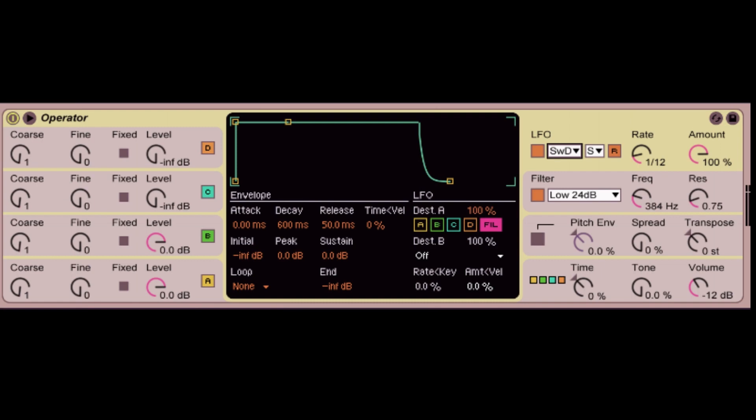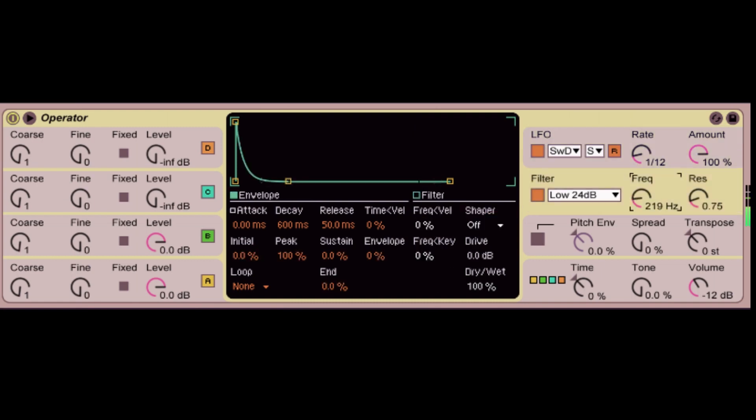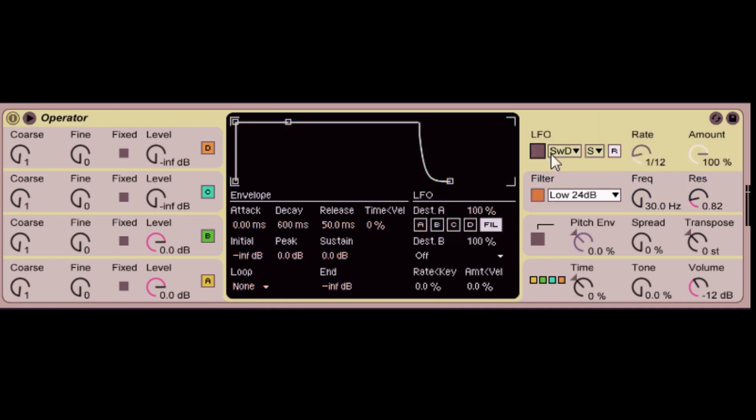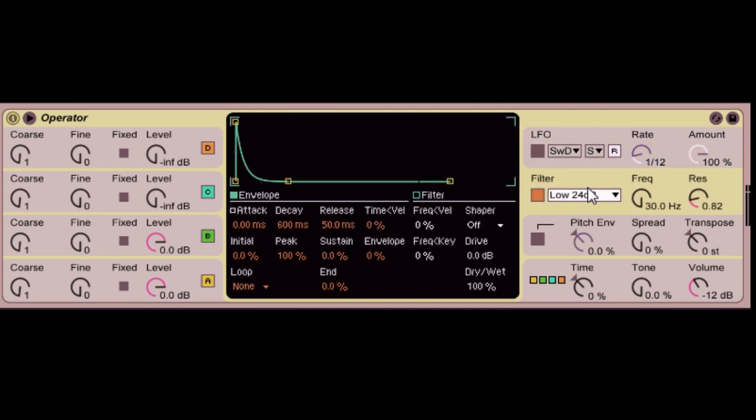You can actually do it a couple of ways in the operator, just by turning that down. Now, that's one way to kind of just go through it. But if you want to do it another way, just turn the LFO off without having to rely on the LFO. You can just go through the filter here, and turn up your envelope all the way up to 100. This will now open up your envelope to the attack decay, sustain and release.